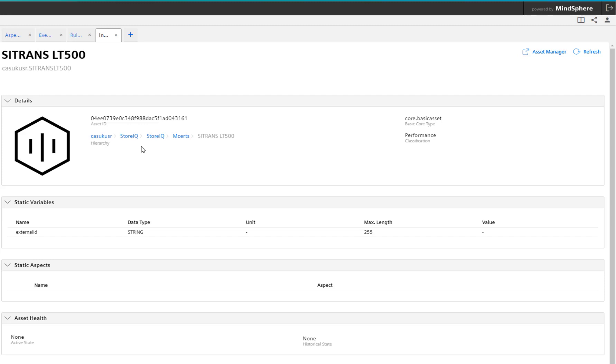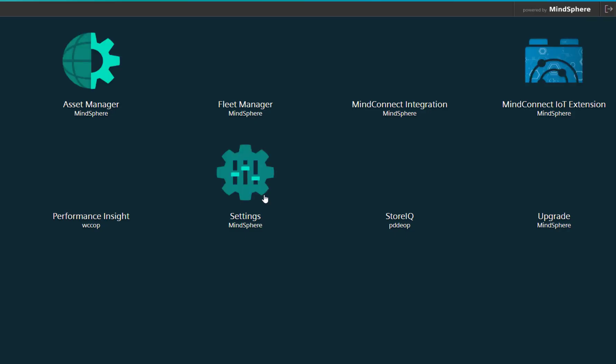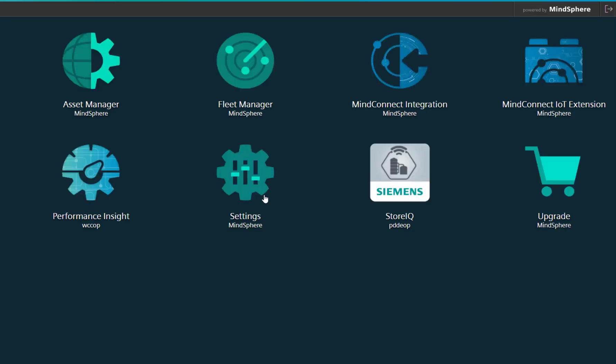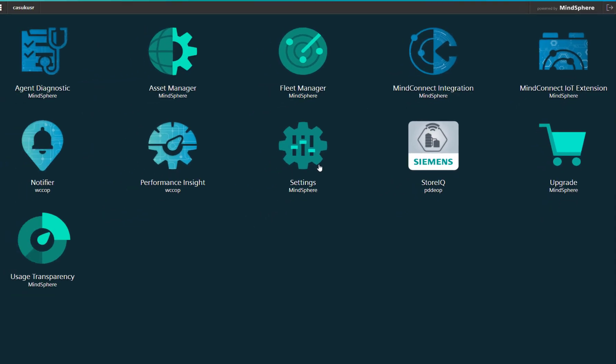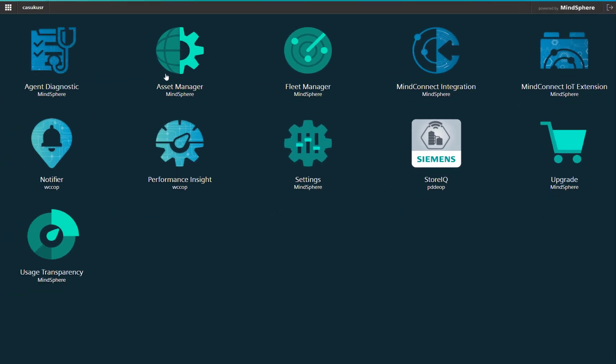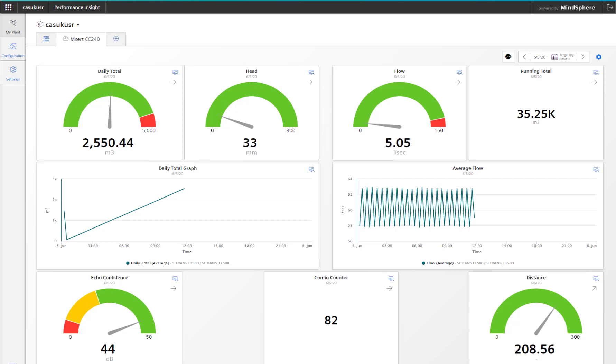So if we go back to the dashboard, the next one we want to take a look at is really creating your own dashboards, and that app is Performance Insight. This is a dashboard that I've already produced for Performance Insight, and I've created my own dials. We're looking at